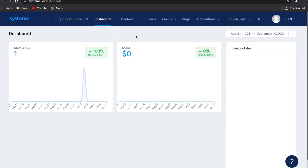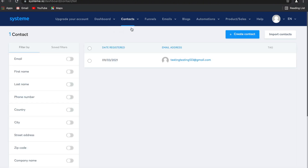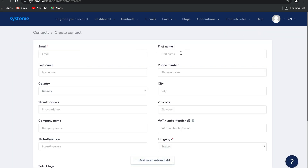The first feature of Systeme.io is the ability to grow your email list. Once someone has opted into your contact list, their contact will appear here. You can add them manually too — all you need to do is select 'create contact' and then input the information.